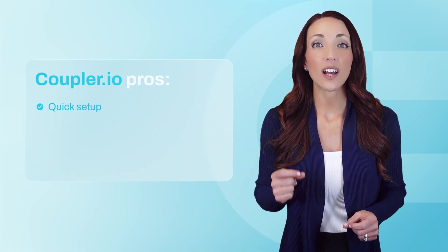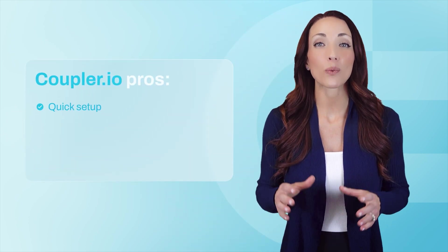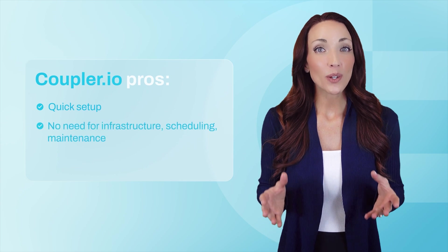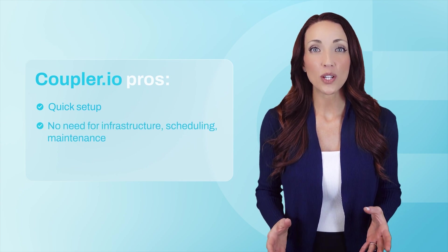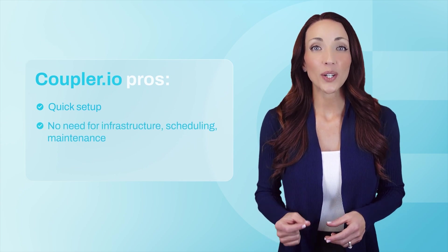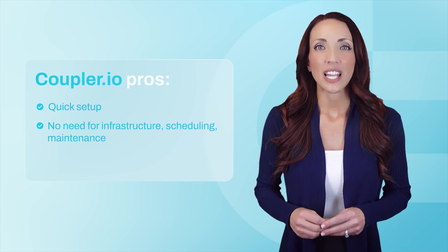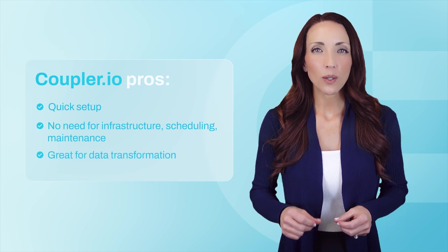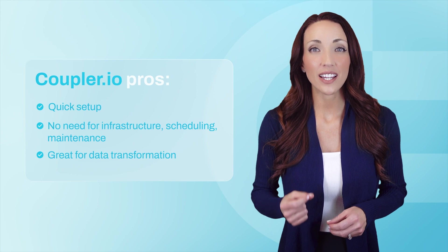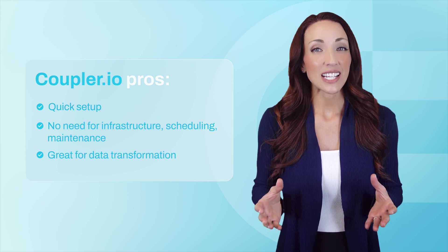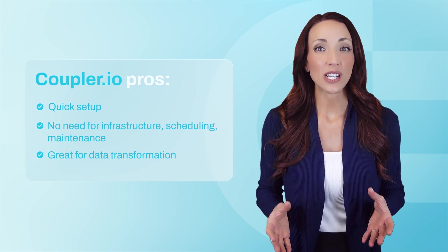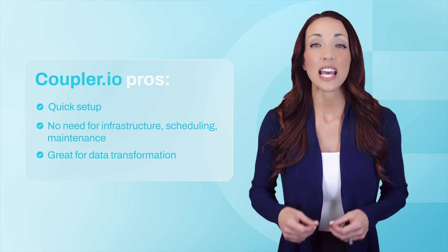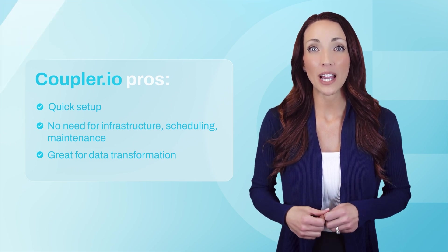Coupler.io is an excellent choice for anyone who wants to set up quick, automated API integrations with Power BI without writing code. You don't have to worry about infrastructure, scheduling, or maintenance. Once the integration is configured, it runs automatically. It's also great for data cleaning, especially when an API returns a ton of unnecessary fields. As I showed earlier, you can filter, transform, and even join data from multiple sources before it ever reaches Power BI.